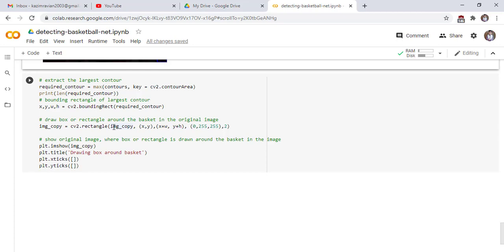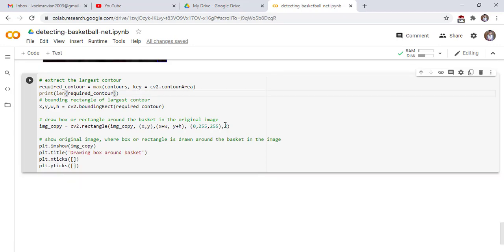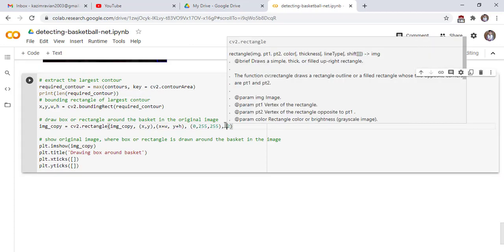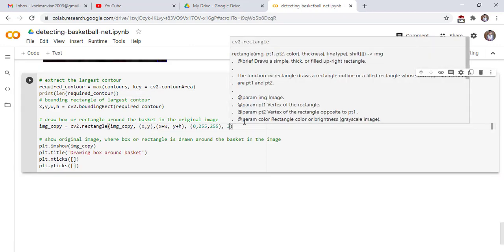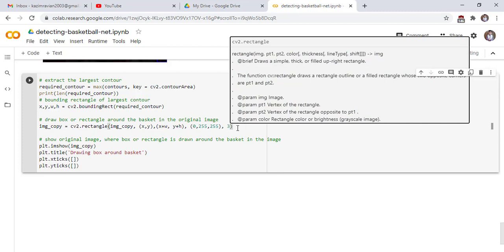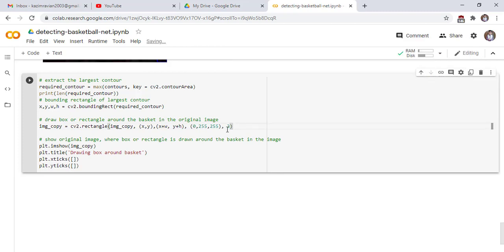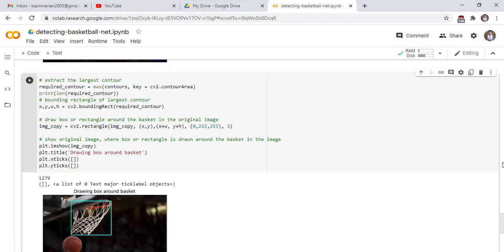We use rectangle function. image_copy.rectangle function takes image_copy and initial position or origin of rectangle, this is the height and this is the width and this is the color of rectangle and this is the thickness of rectangle, which is 3 for more visualization. Show original image where box or rectangle is drawn around the basket in the image. Run the cell and see our final output.